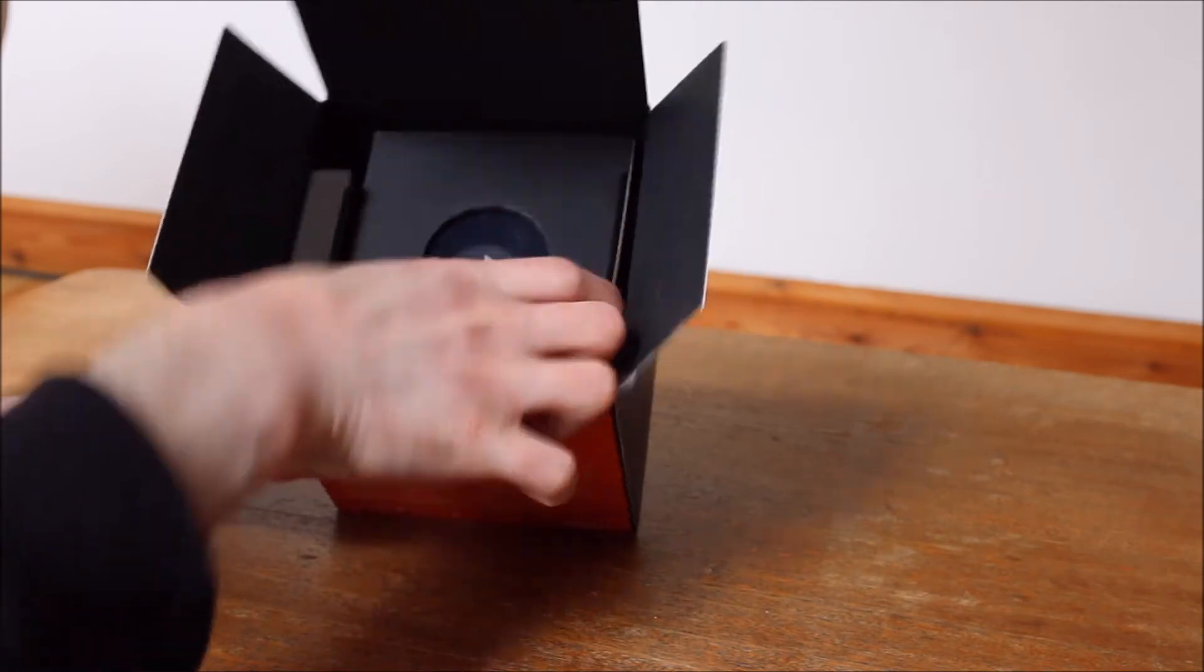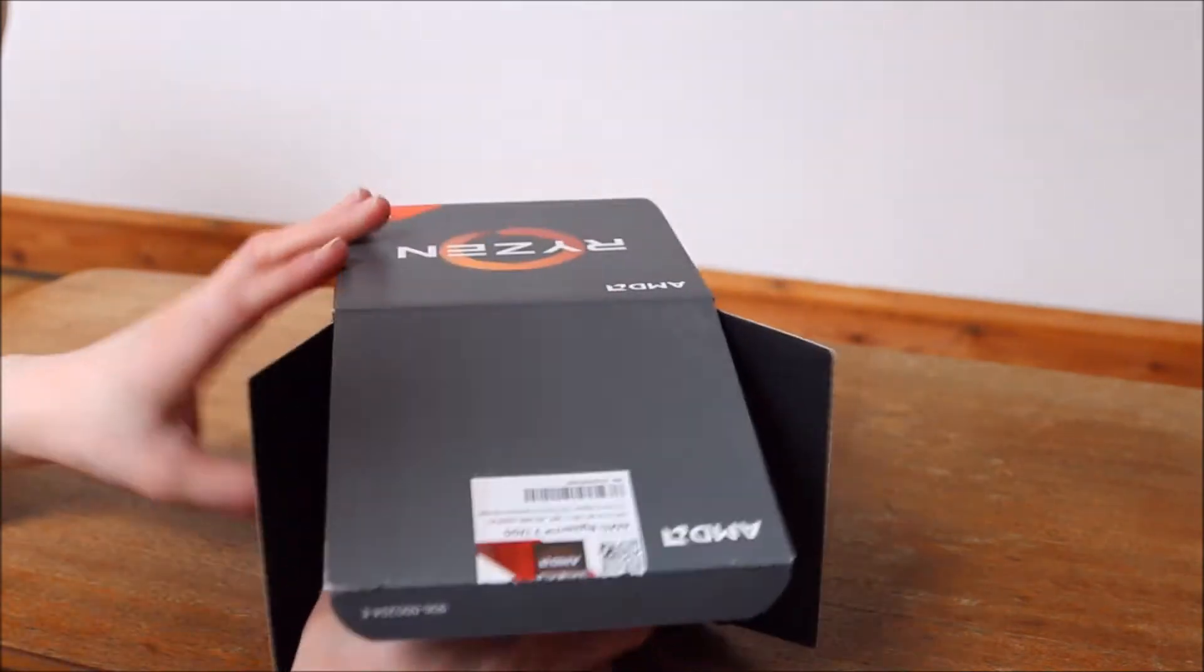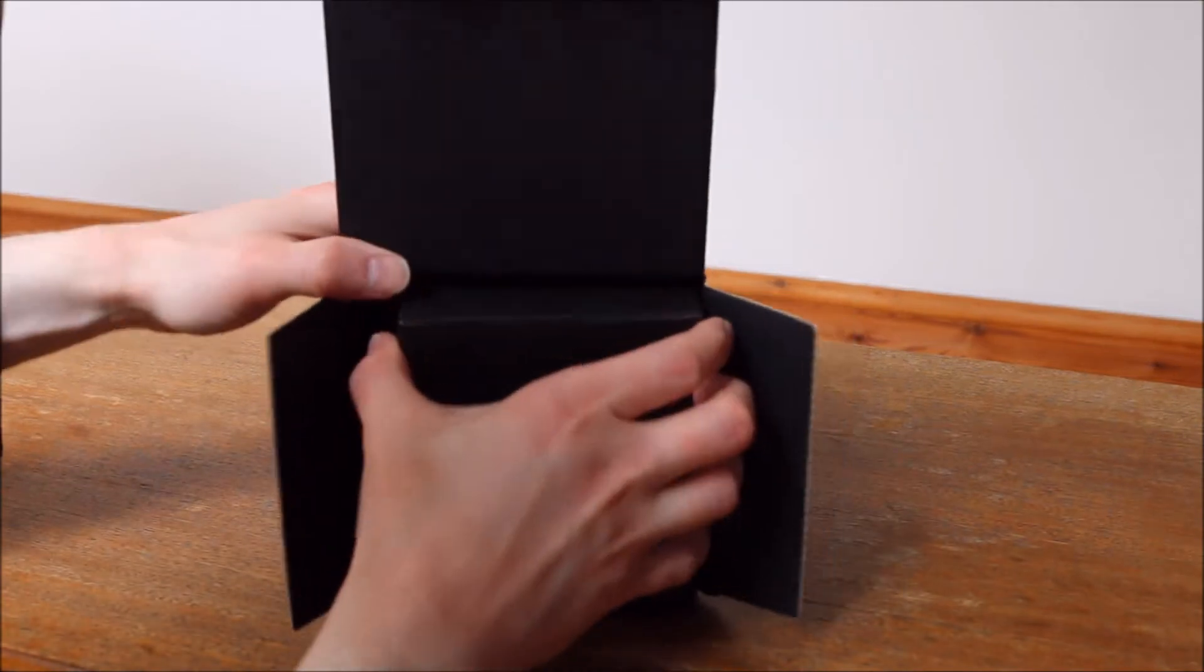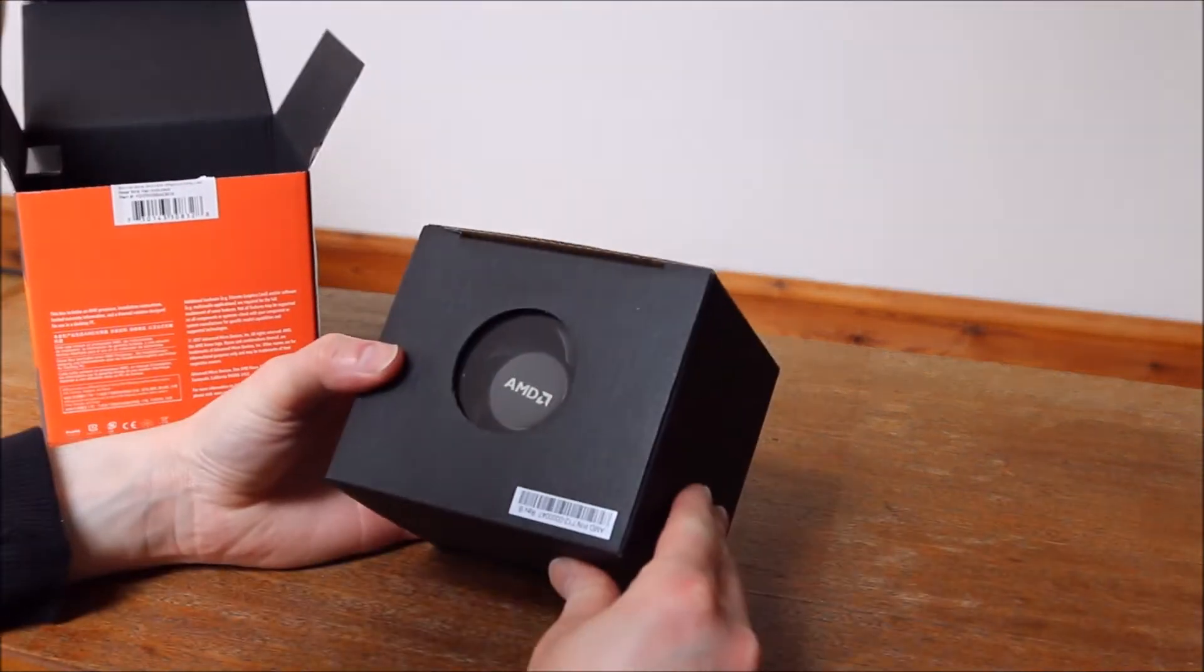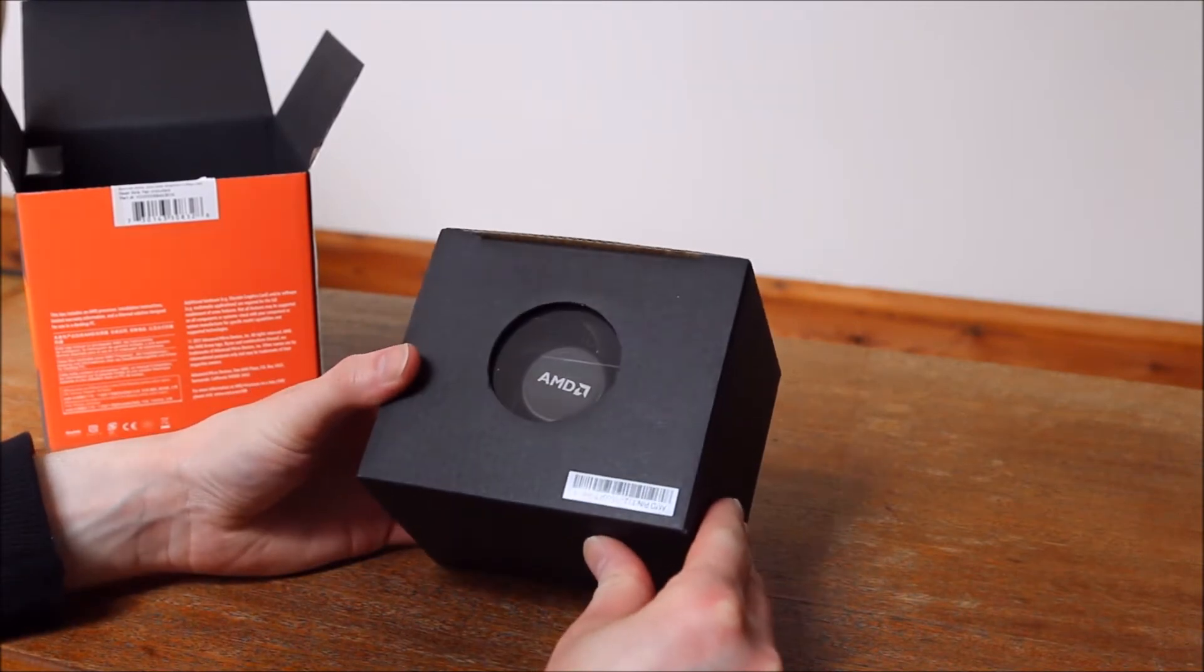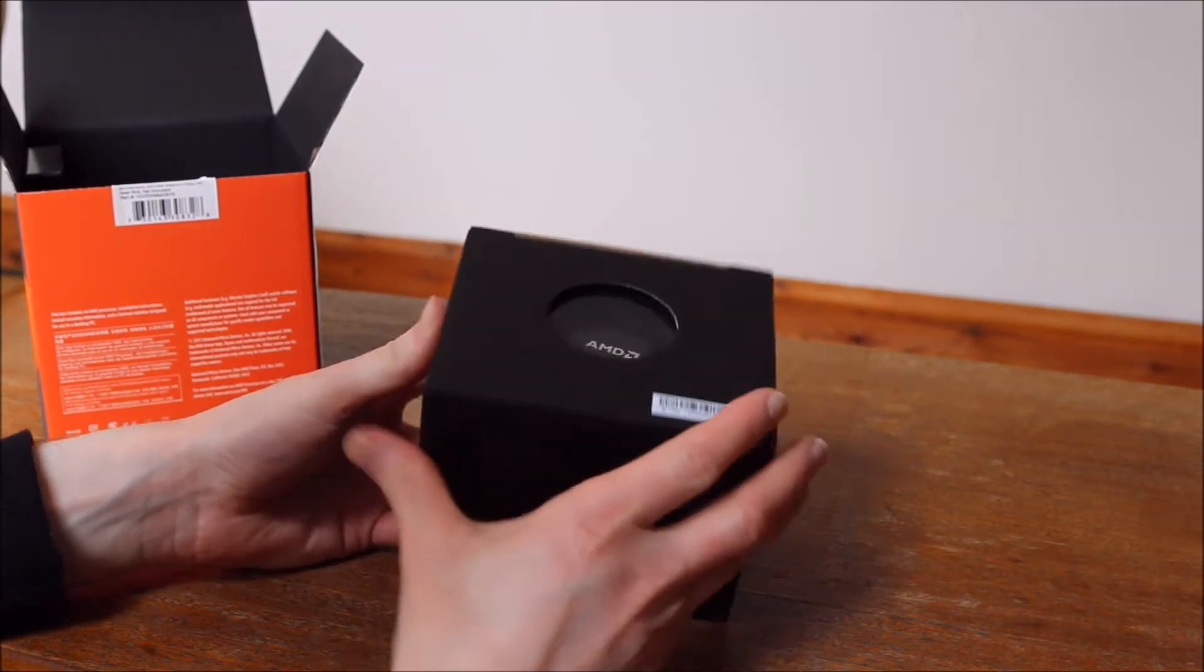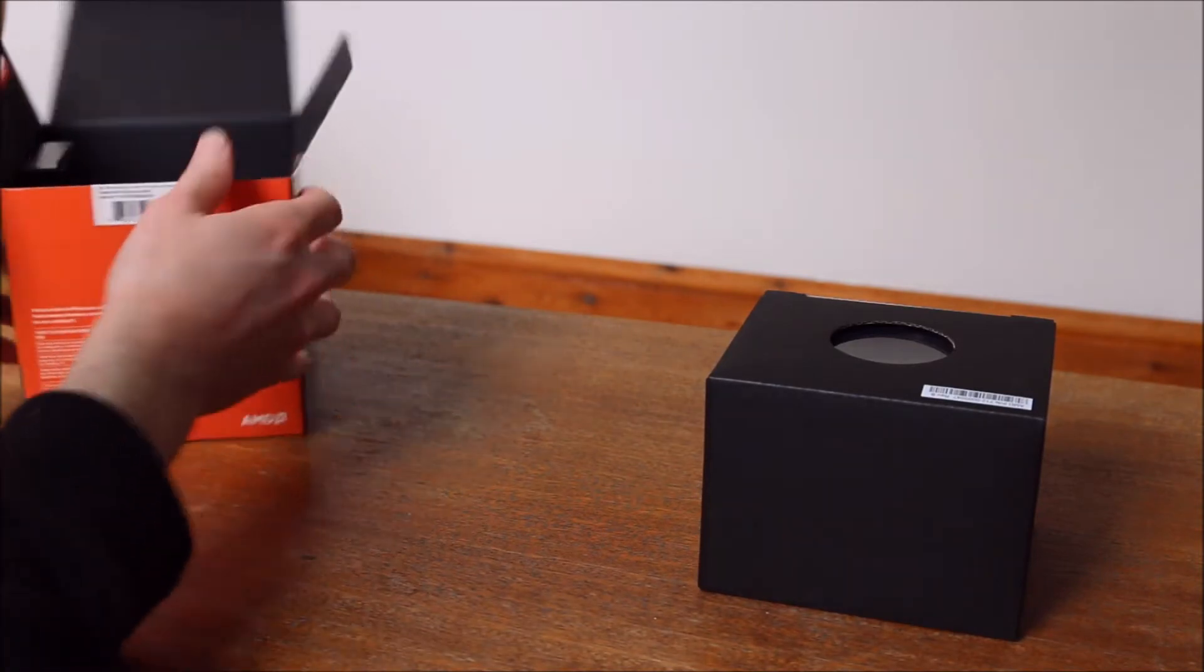So let's have a look at the stock cooler first. This is obviously the big bit in the box and it seems to be wedged in a little bit. Like I said, it does come with RGB which is quite surprising for a stock cooler. You wouldn't see necessarily Intel doing such things.